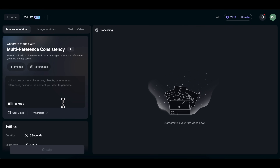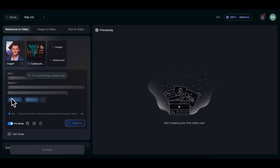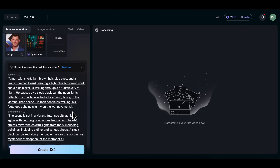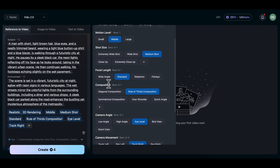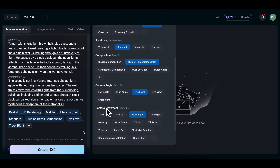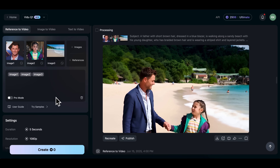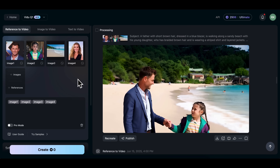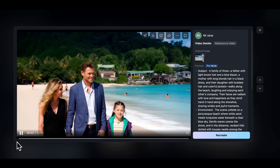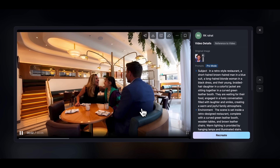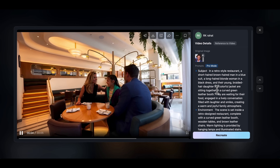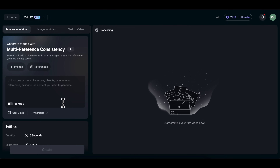This is the tool that makes character and style consistency possible. You can use it to keep the same characters, objects, and scenes consistent across every frame. And here's the best part: unlike most AI video tools that only let you use just one image, Vido lets you work with up to seven references at once. You can combine several characters, props, or environments, and the final video will stay consistent from beginning to end, or even across videos. Let me show you how it works step by step.